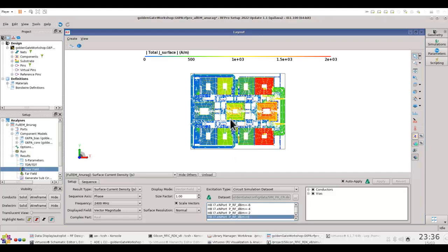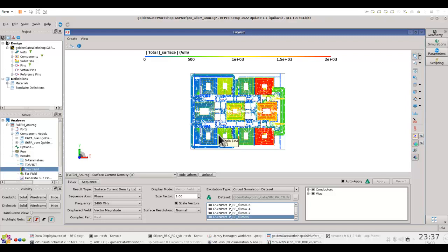So in case your design has some resonance problem or power leaking to undesired path, using this field visualization you can see which section is locking the energy which is just distorting your result. Very powerful capability.